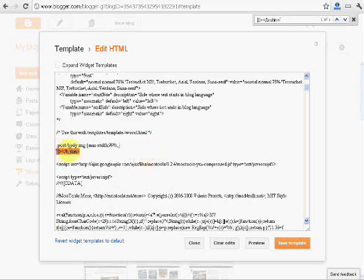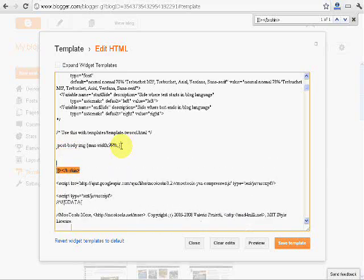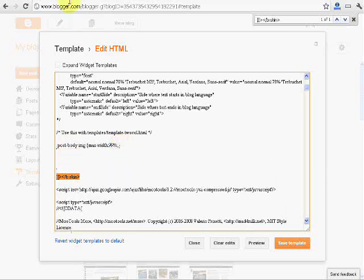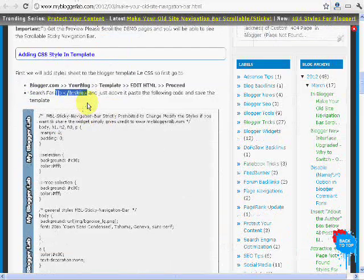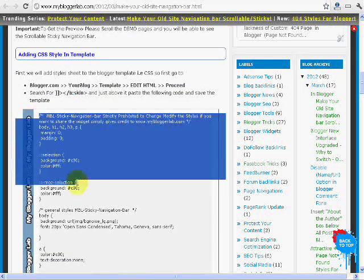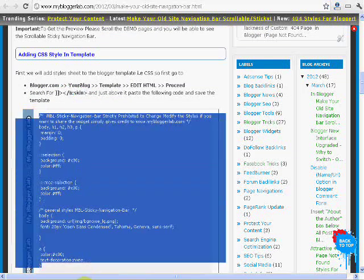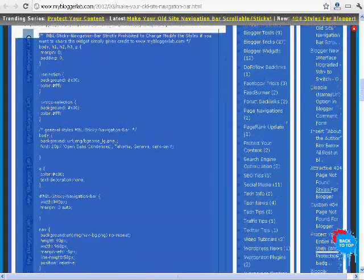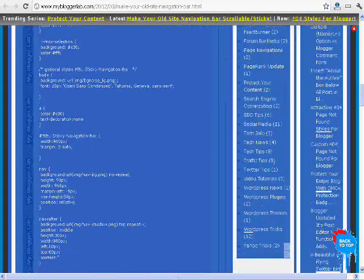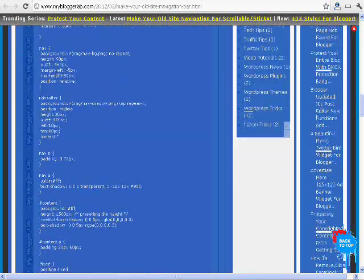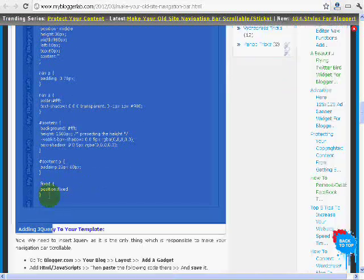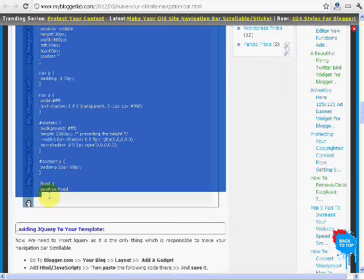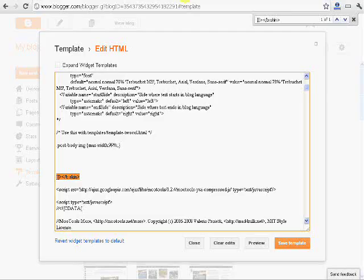Now just above it we will paste the CSS code. And you can find that CSS code from the tutorial website, the official tutorial website MBL. We will just copy it. After ctrl C to copy it, or you can right click and copy, after copying go back to the template page and place it above the blogger skin tag and paste it.